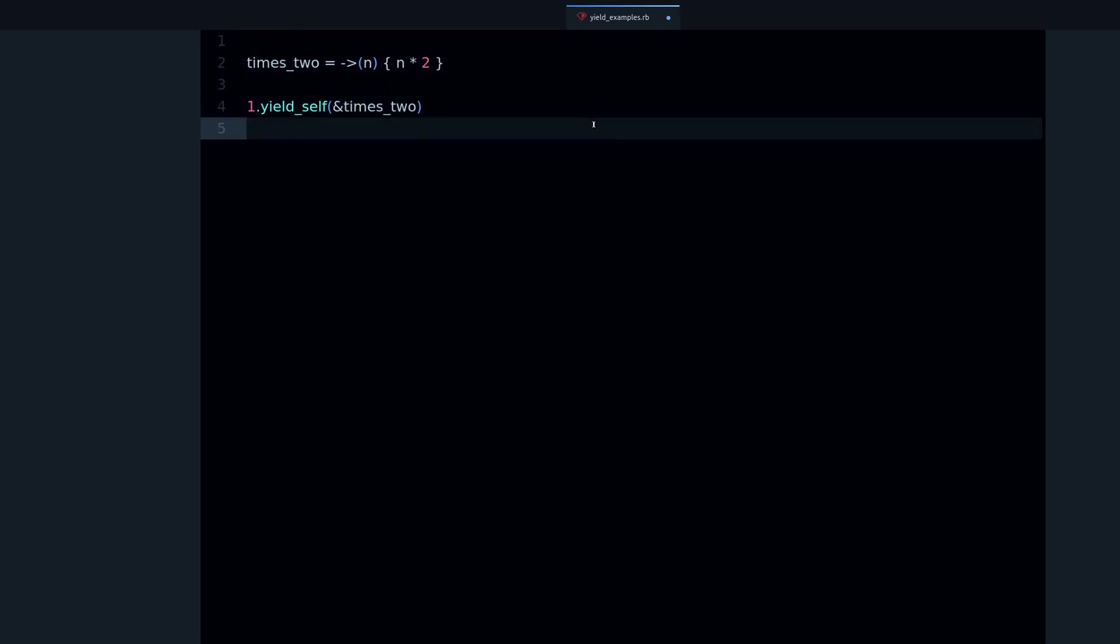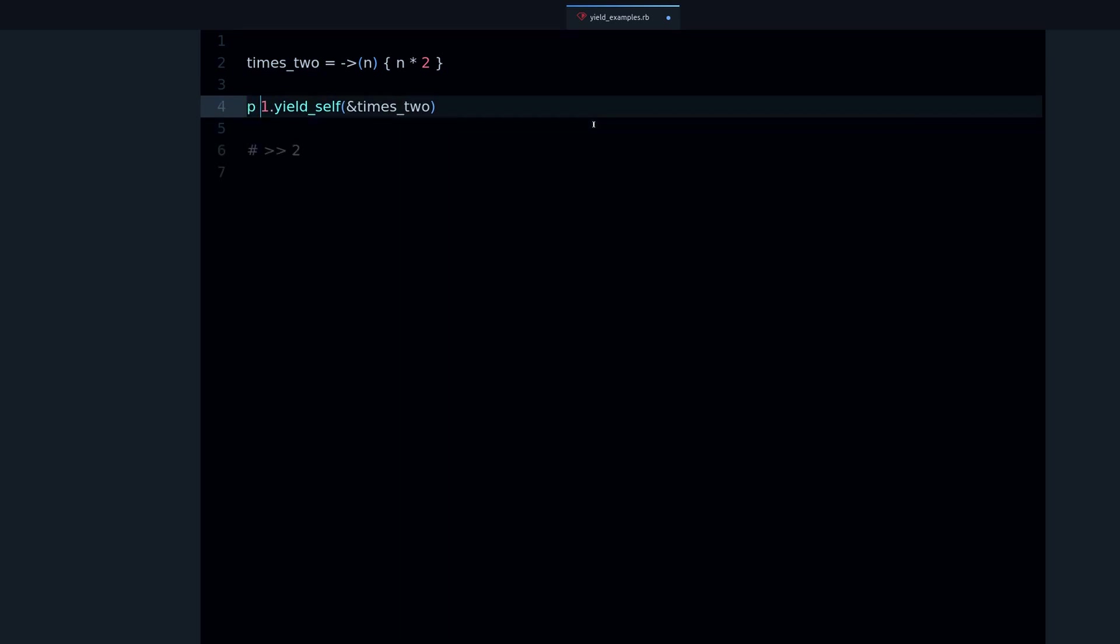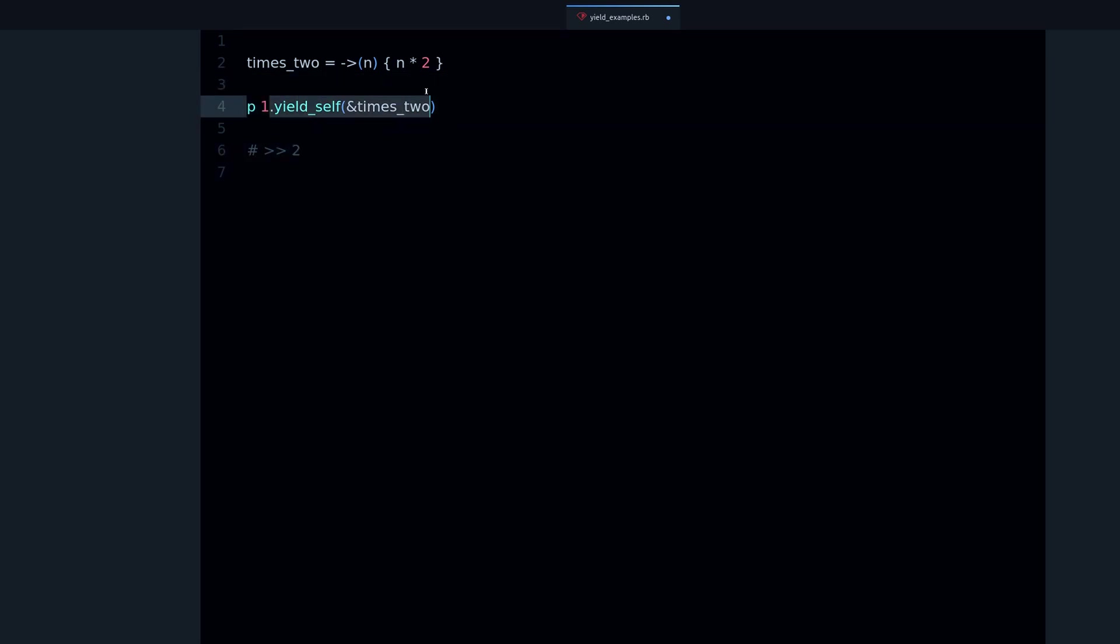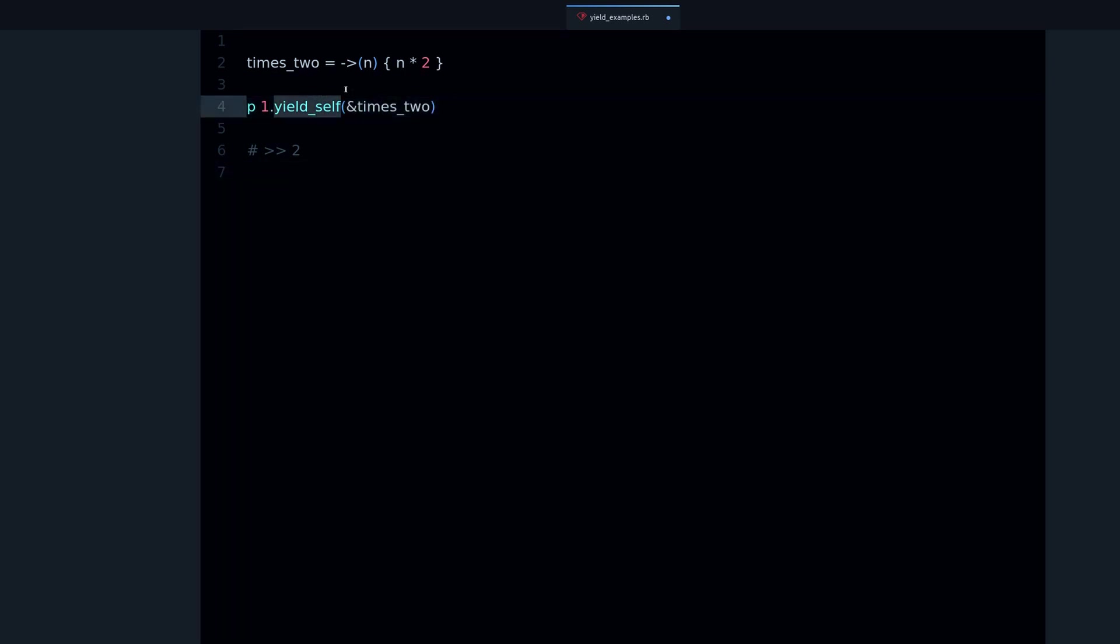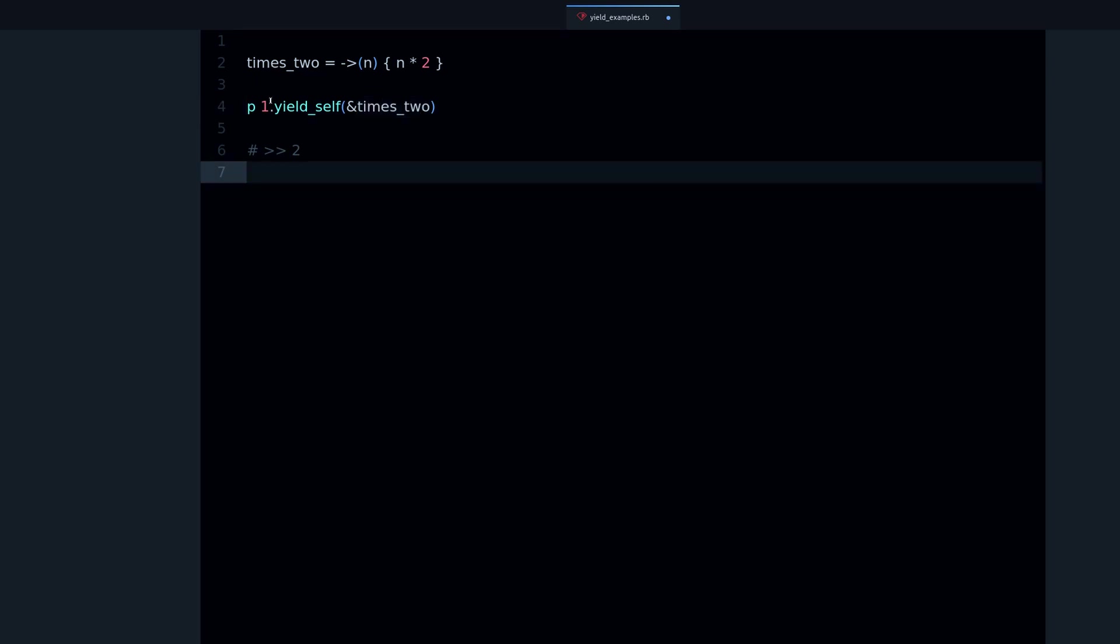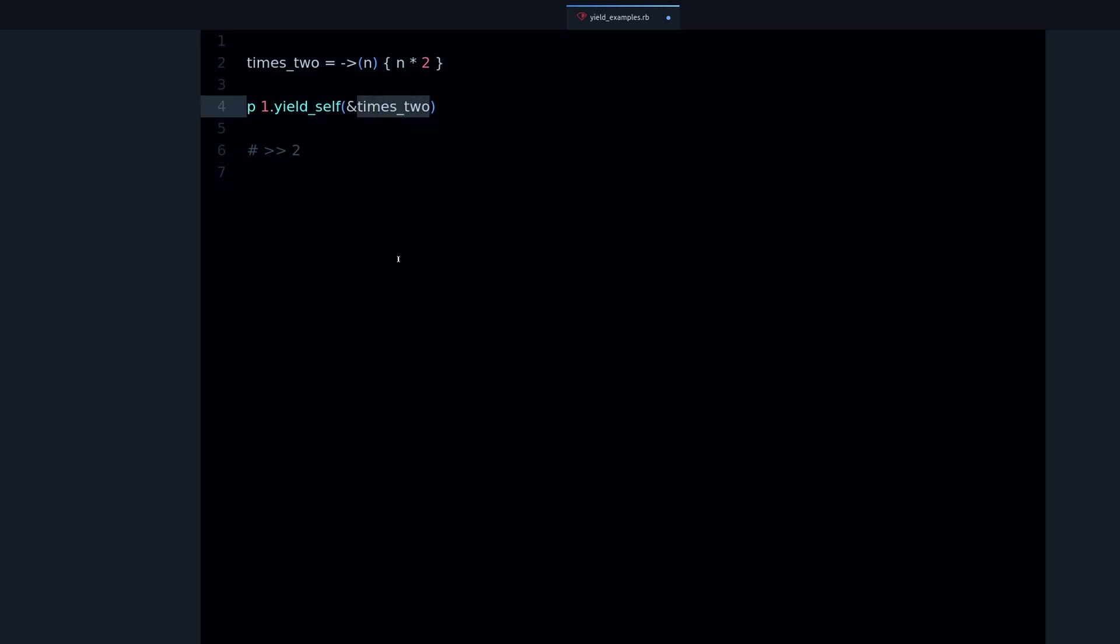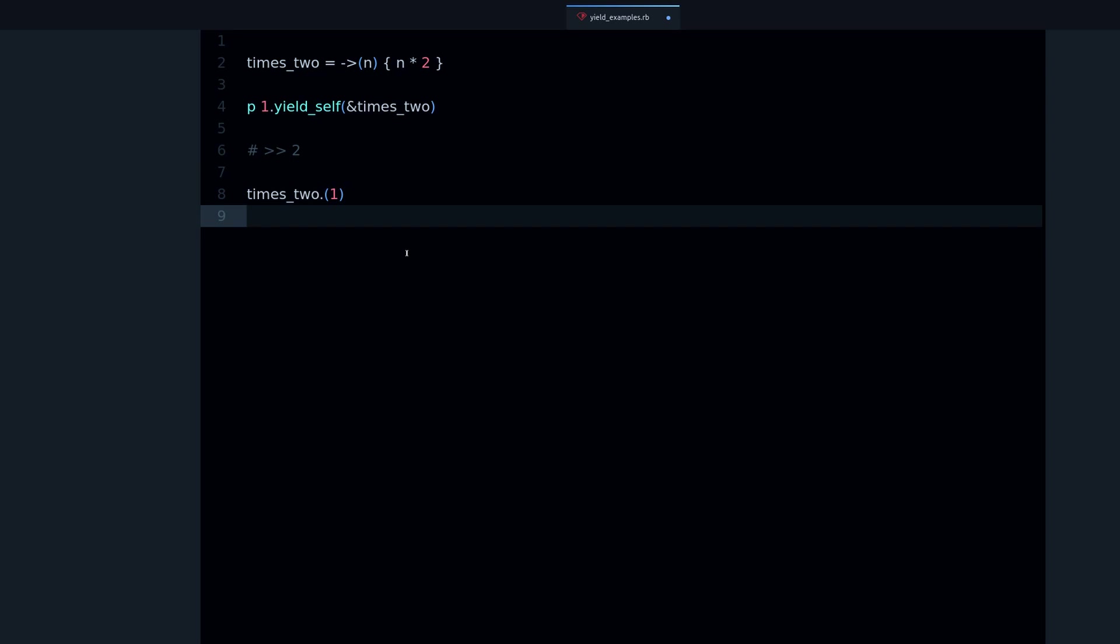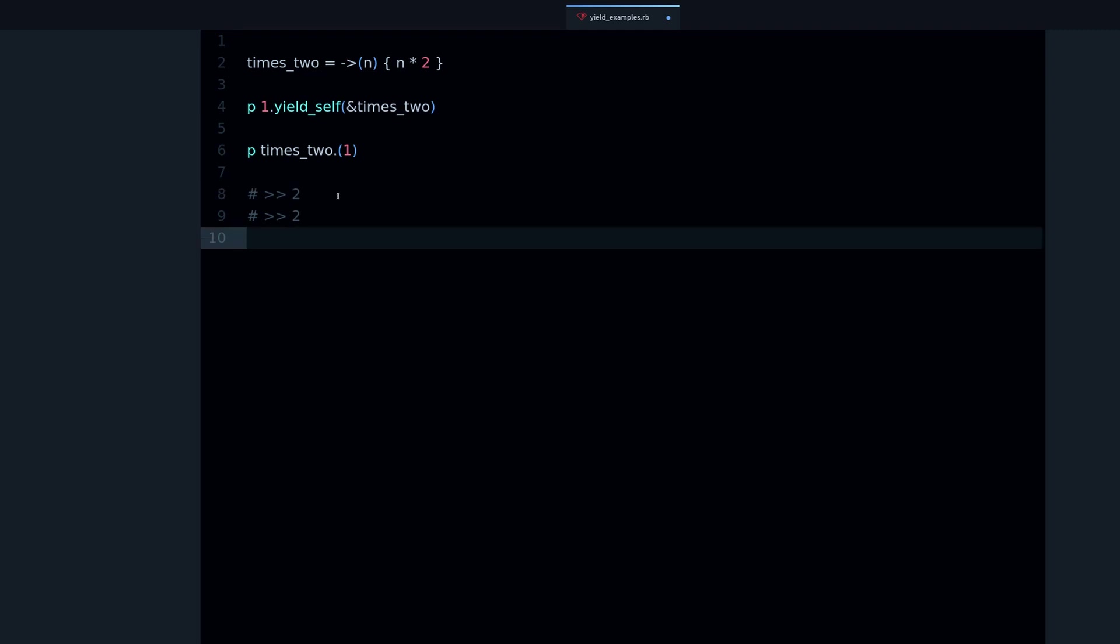Now if I take the number one, I can do yield_self times_two. Now what happens when I run this code? We get, if I bring the output, we get two. So that's yield_self.